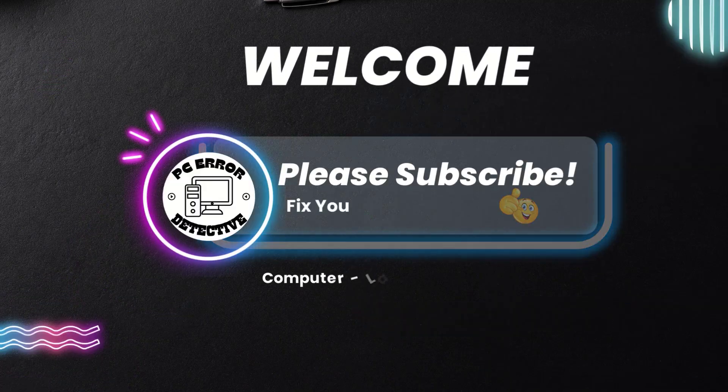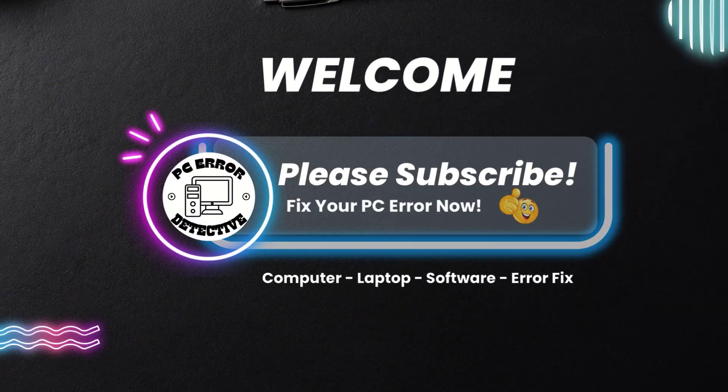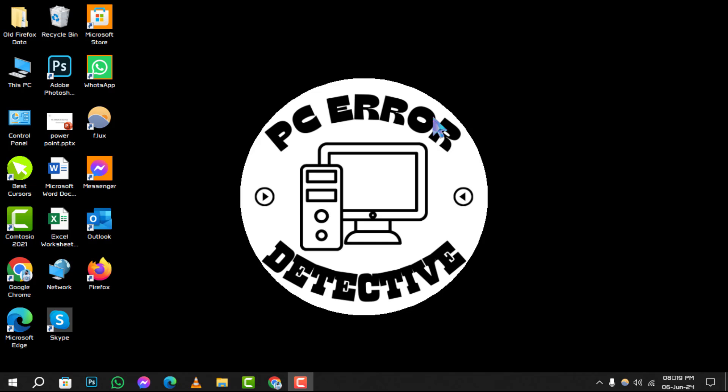Welcome to PC Era Detective, where we solve your tech puzzles one click at a time. Today, we're diving into how to turn off Chrome Remote Desktop on Windows. Don't forget to hit that subscribe button for more tech tips and tricks.